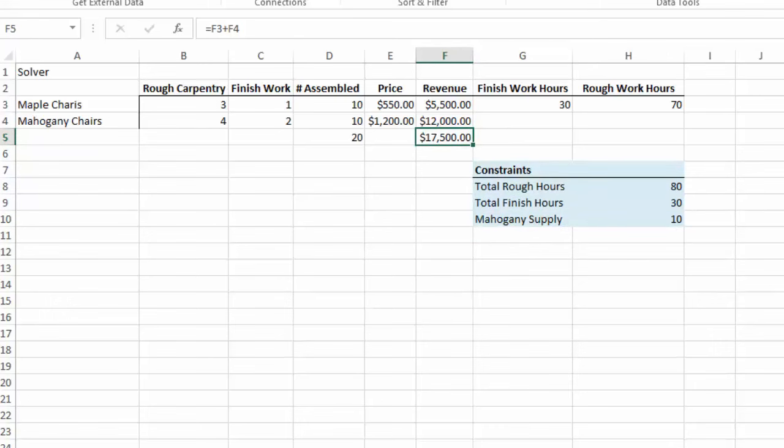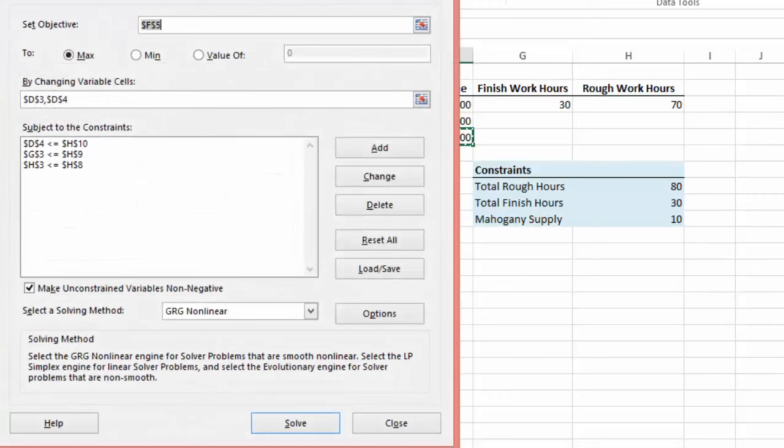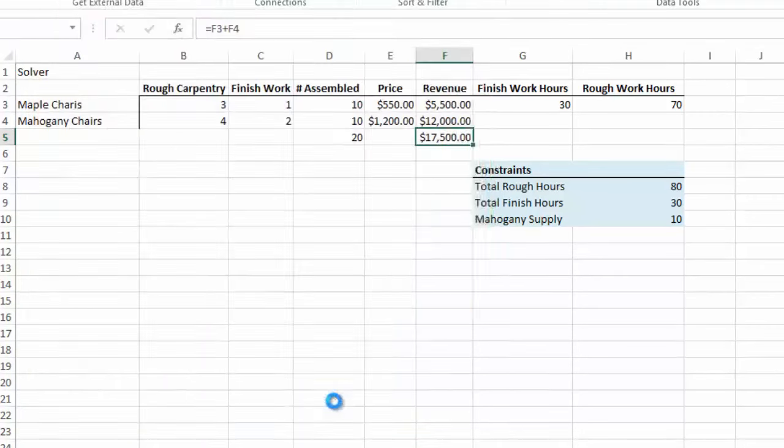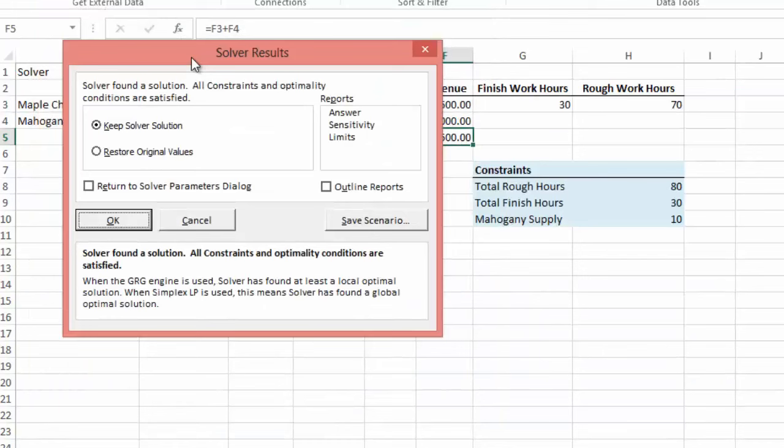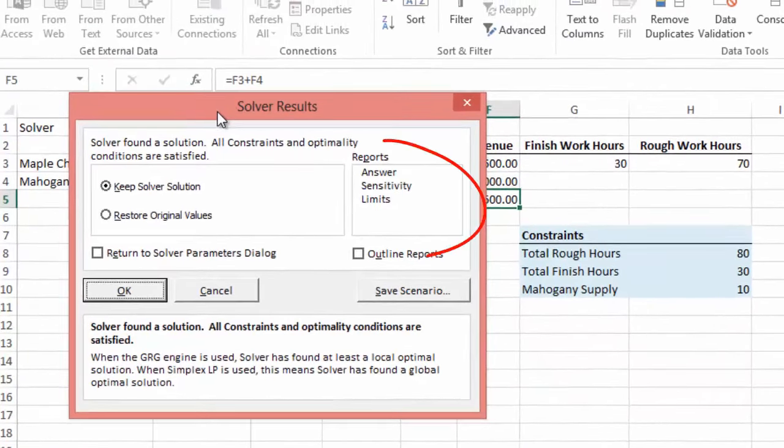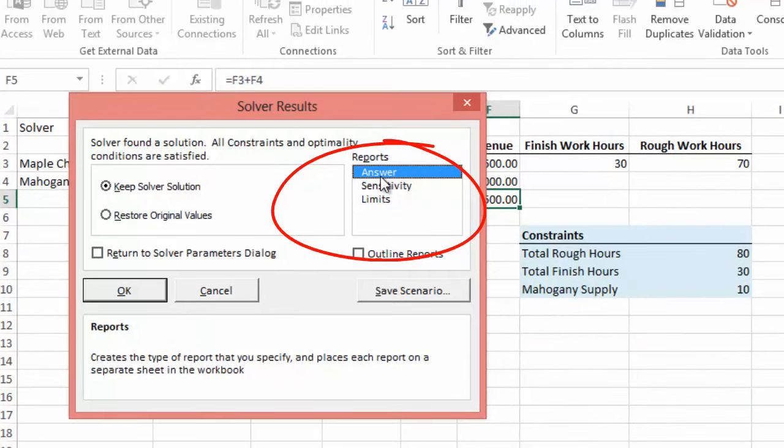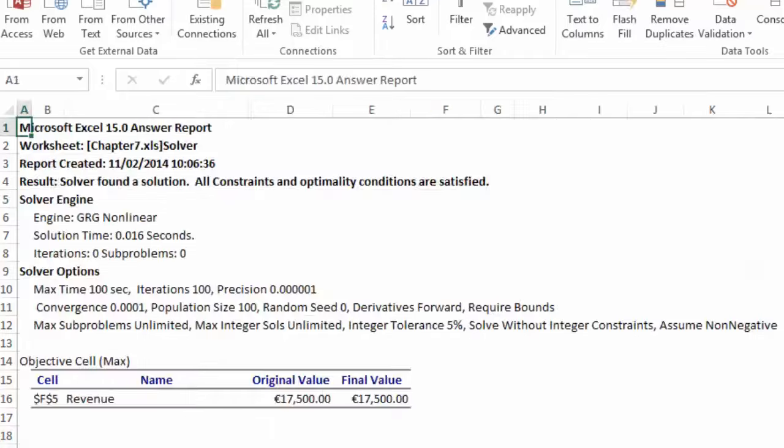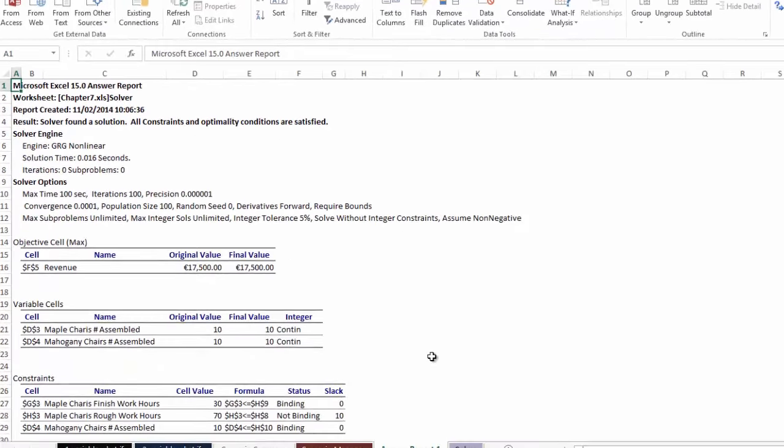Now let's go back to our Solver. And in our Solver, we can also, if we hit Solve again, we have the option to run a number of reports. You'll see over here, Reports. If we select Answer and select OK, what this will do is, this will set up a new worksheet called Answer Report. And it will give you details about what has actually happened behind the scenes in Excel. So it gives you the details of the worksheet and the solution that it's found and the constraints and conditions that are satisfied.